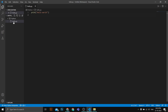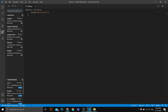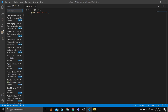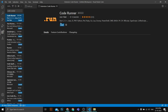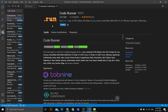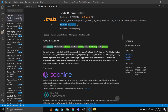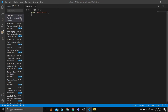I want to install one more extension called Code Runner, which will help us run code in the terminal. Select the Extensions option, search for 'Code Runner', and install it. Once installed, you can see a Run button that lets you run your code. Let's try it — yes, it's working!